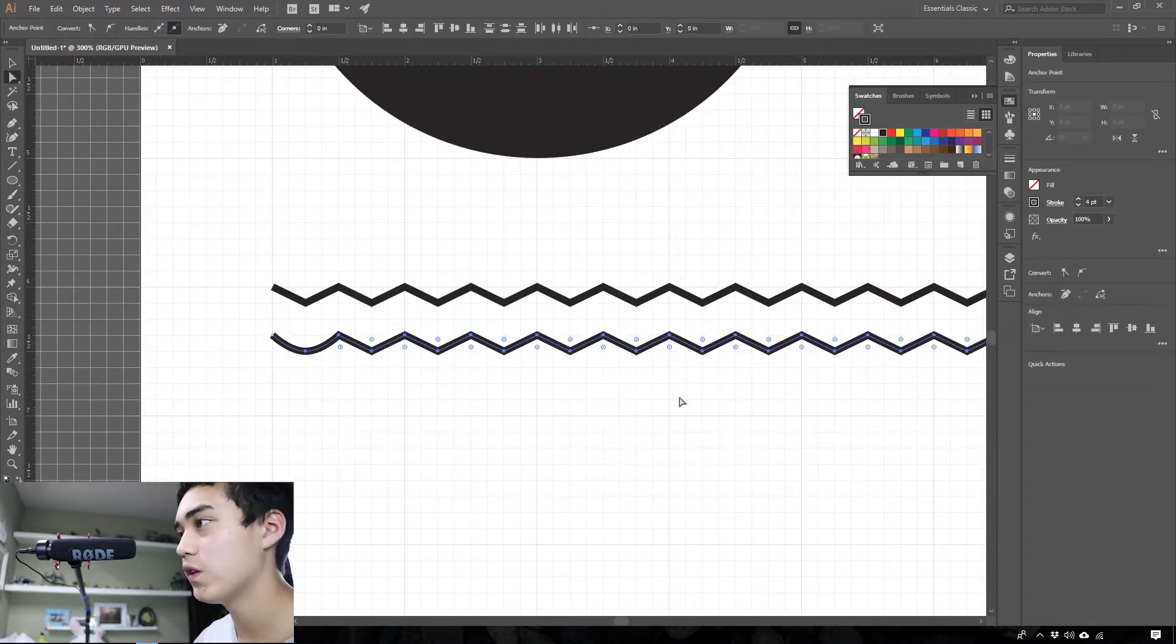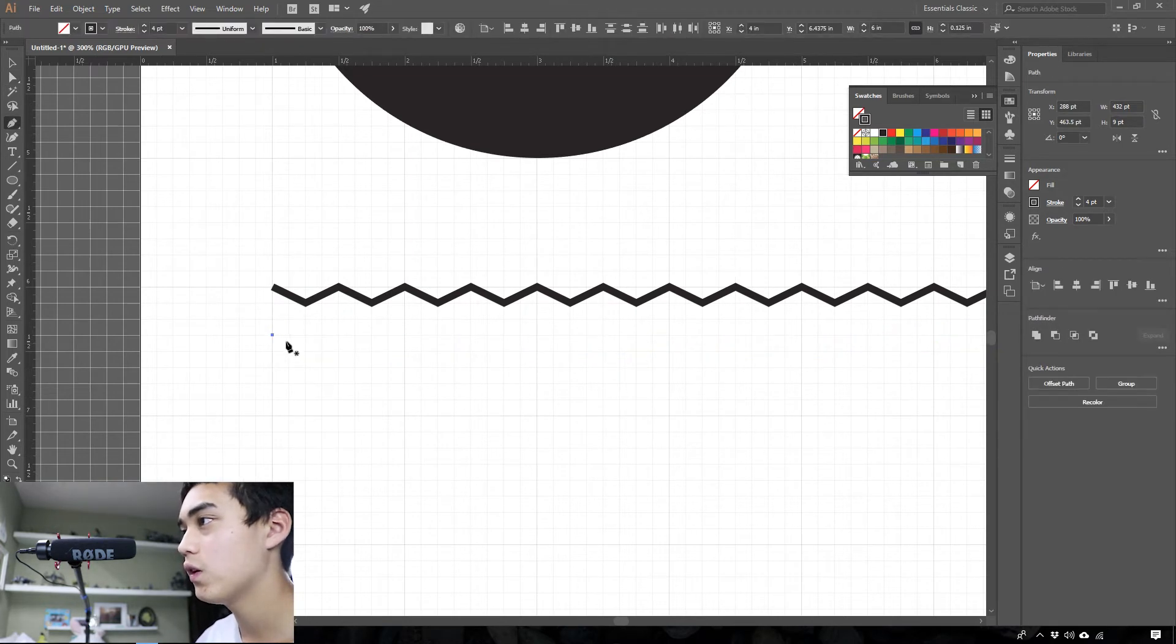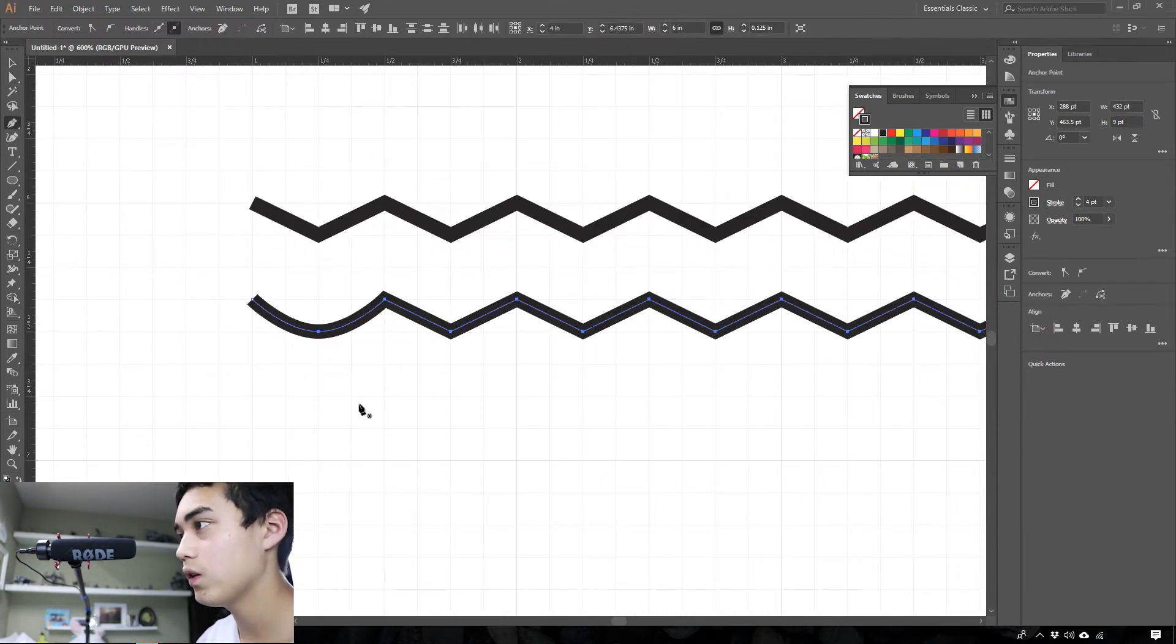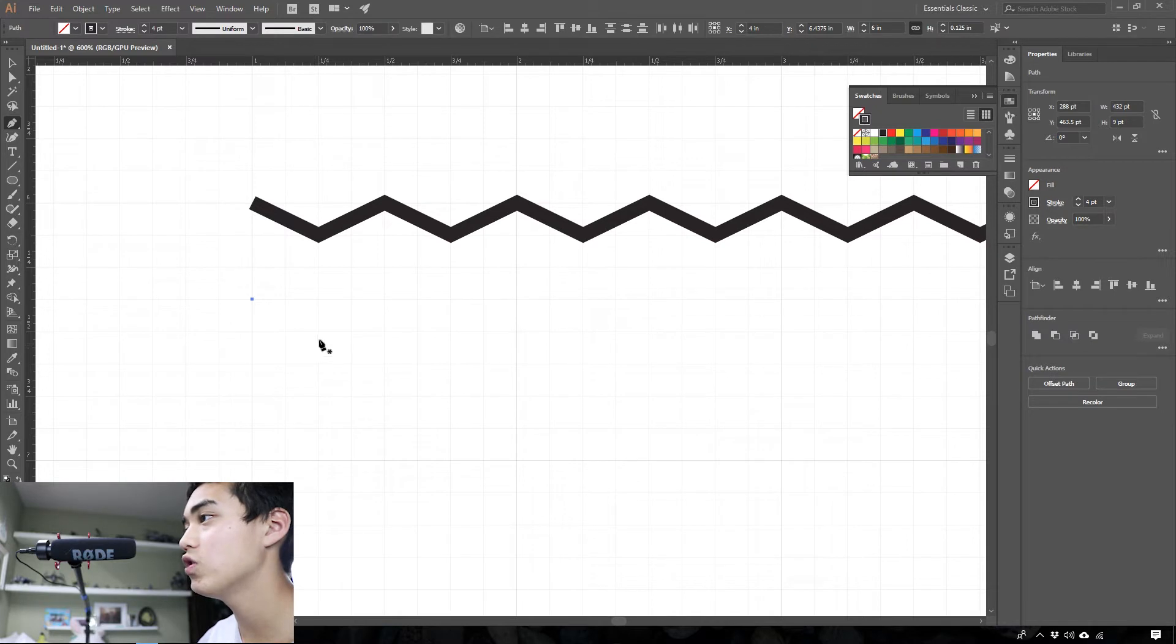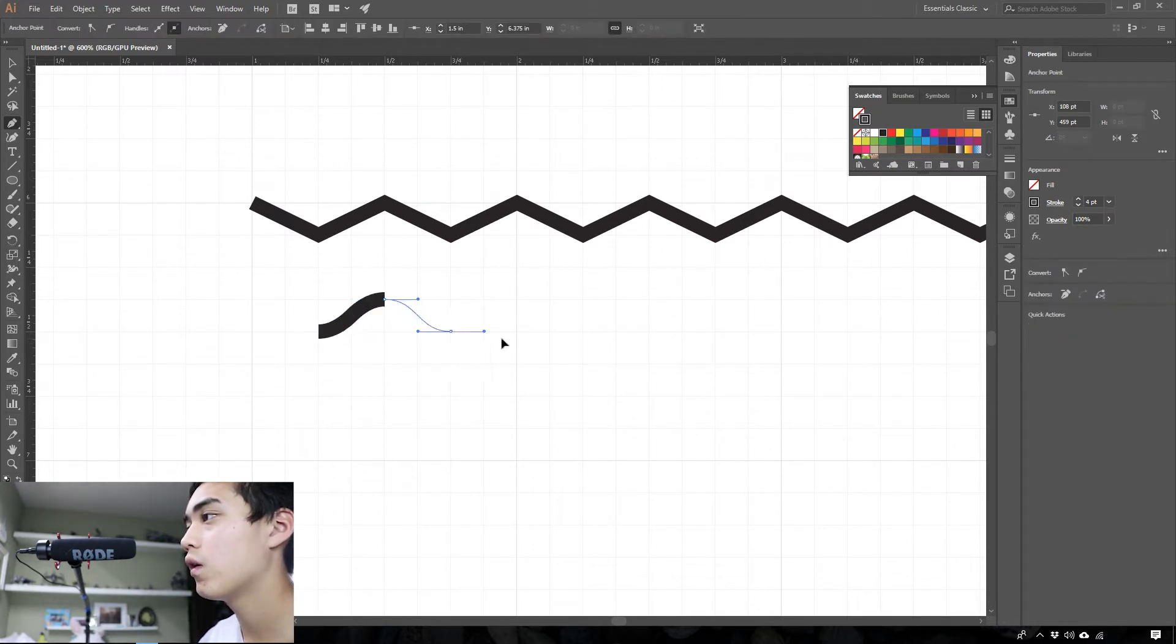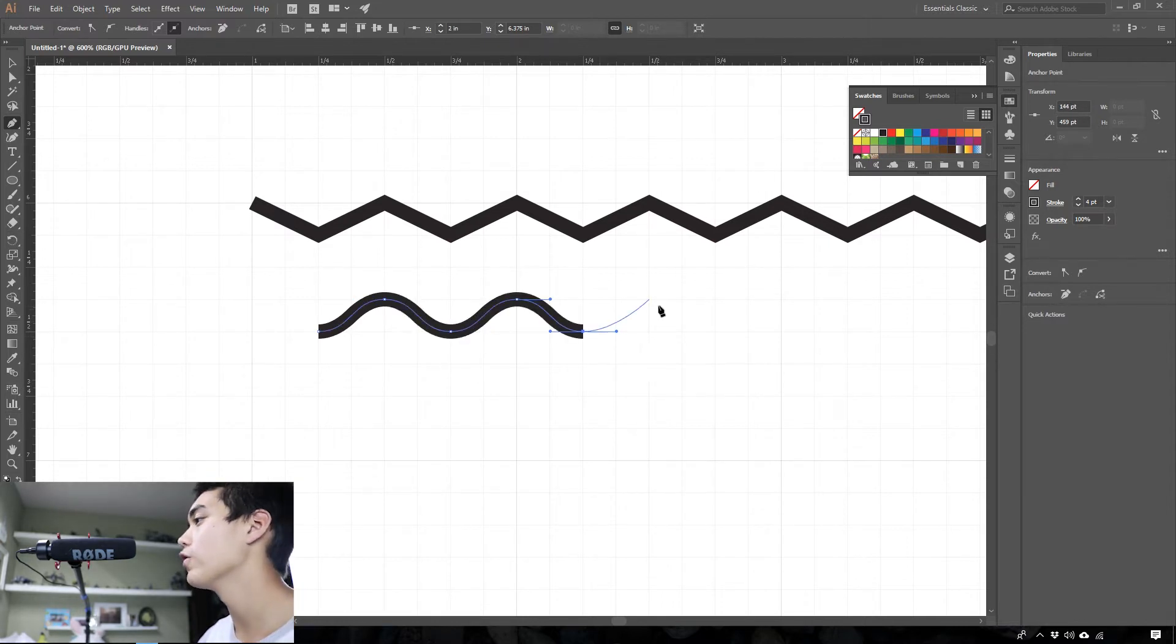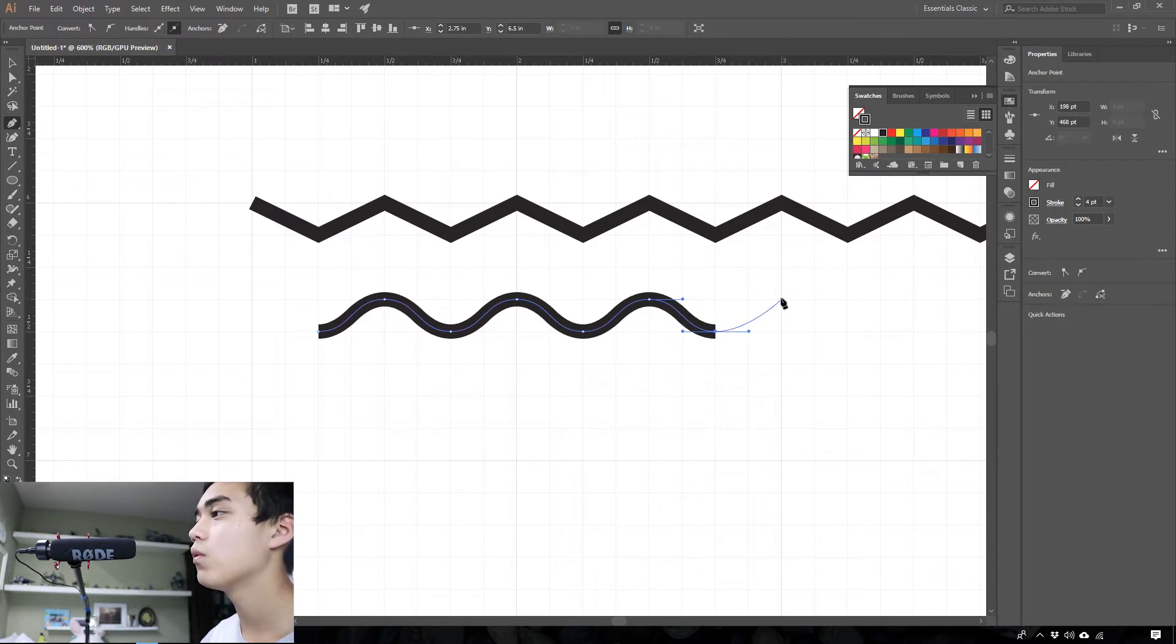An easier way to do that instead of taking what you've made already is starting a completely new line. As you make each point, drag out these handles as you go. This will make some nice smooth waves like that.